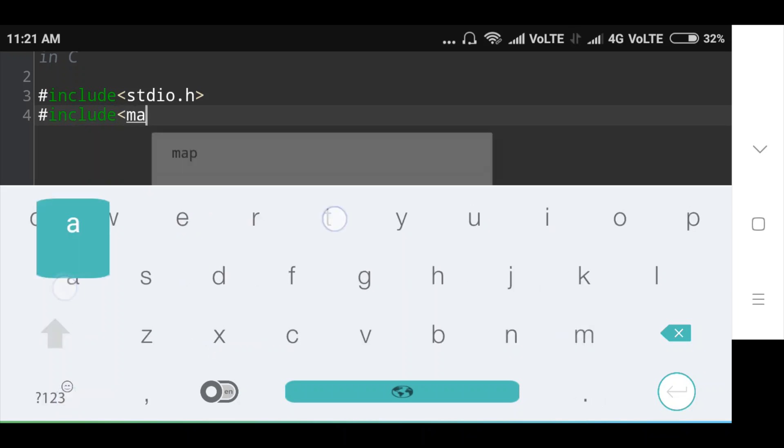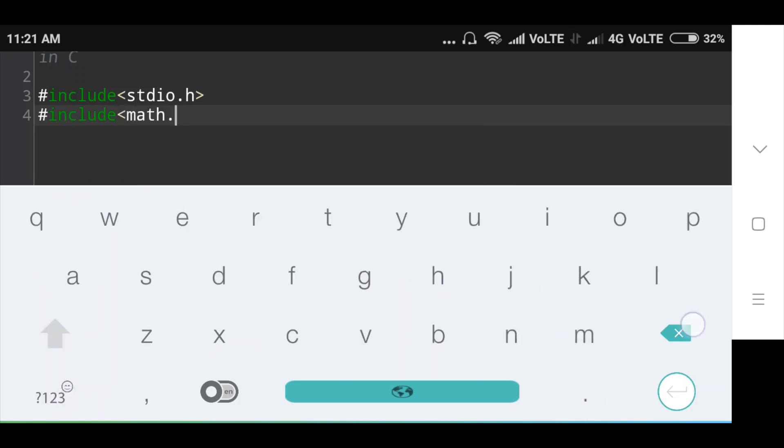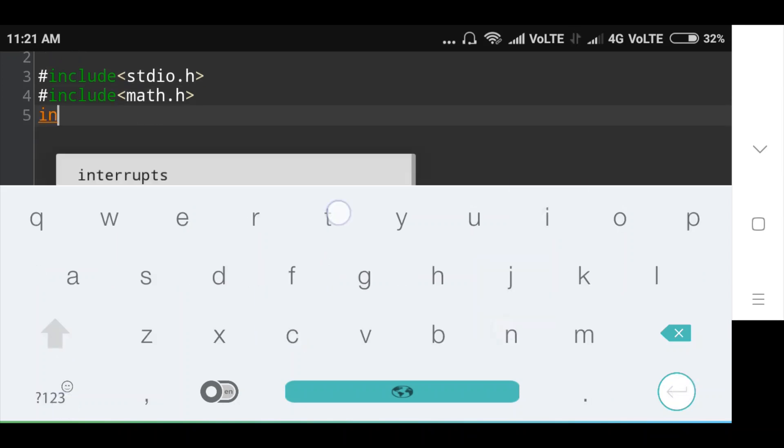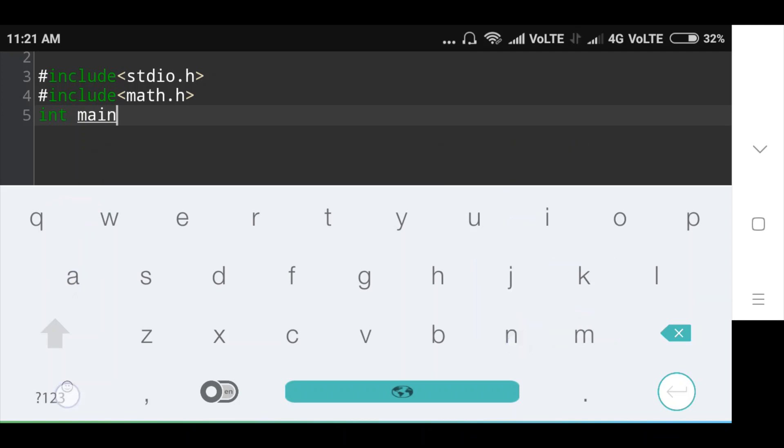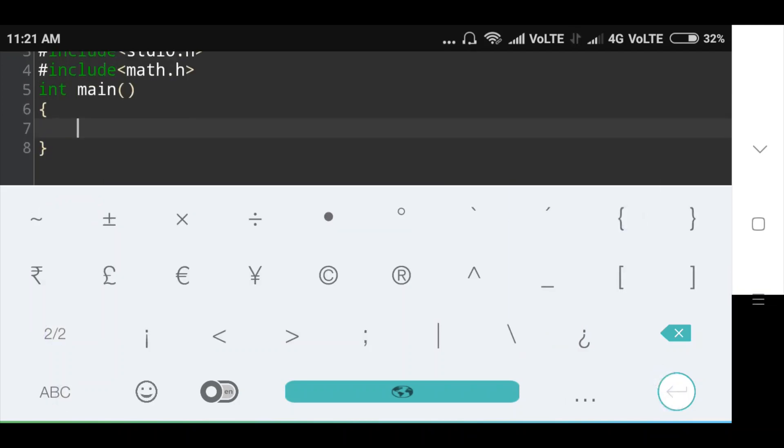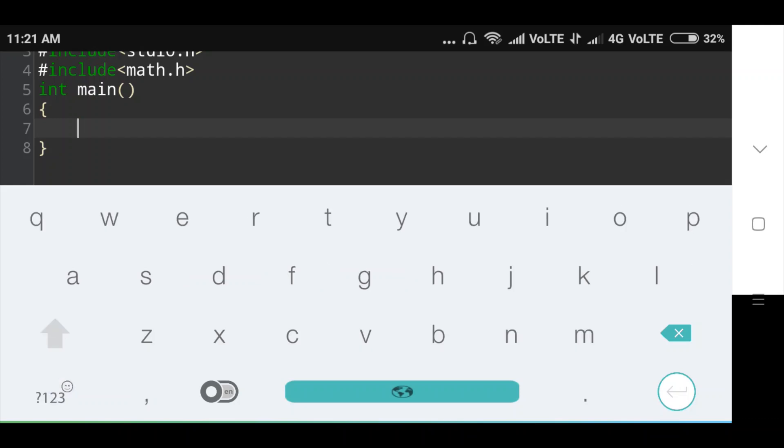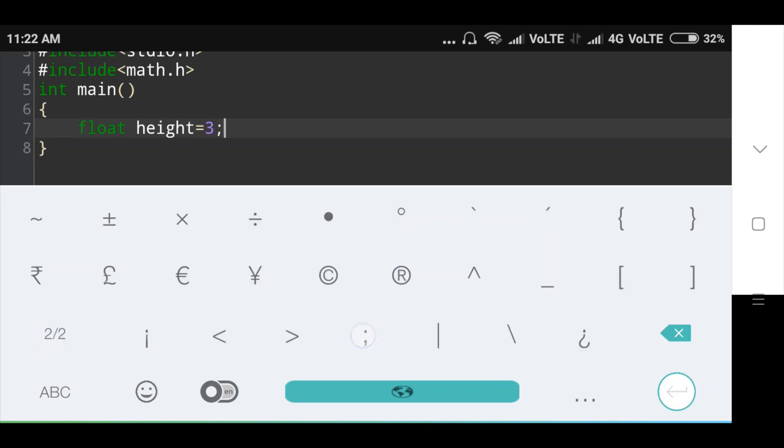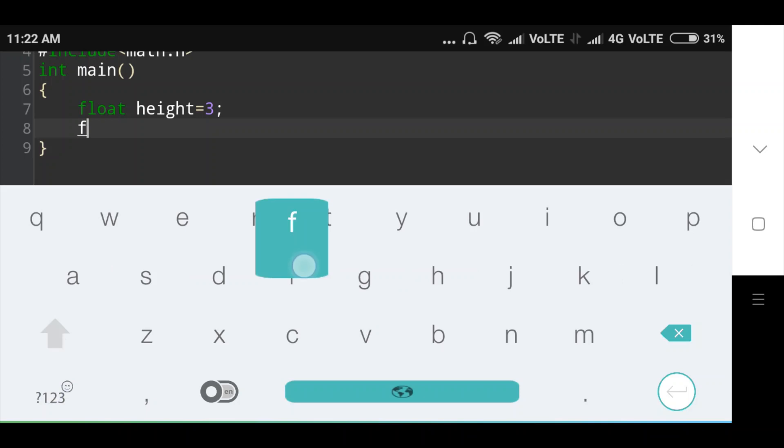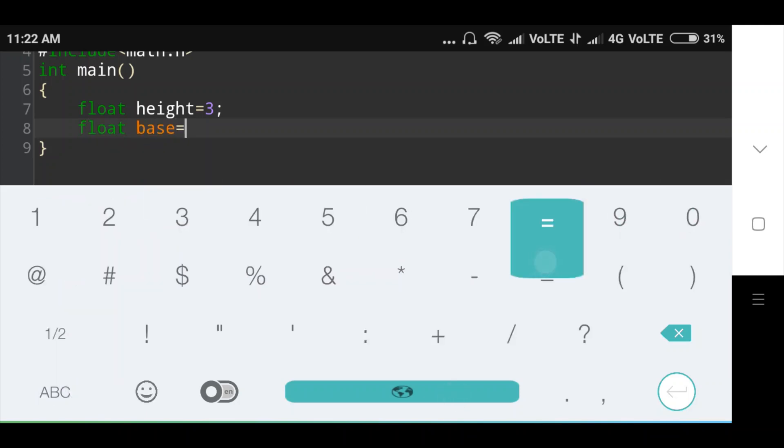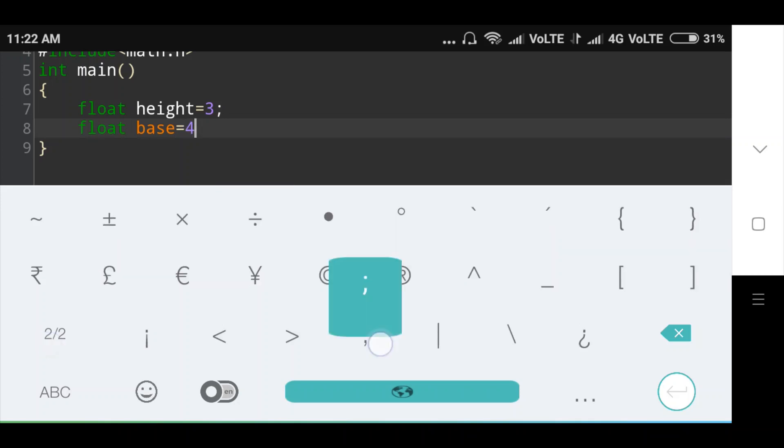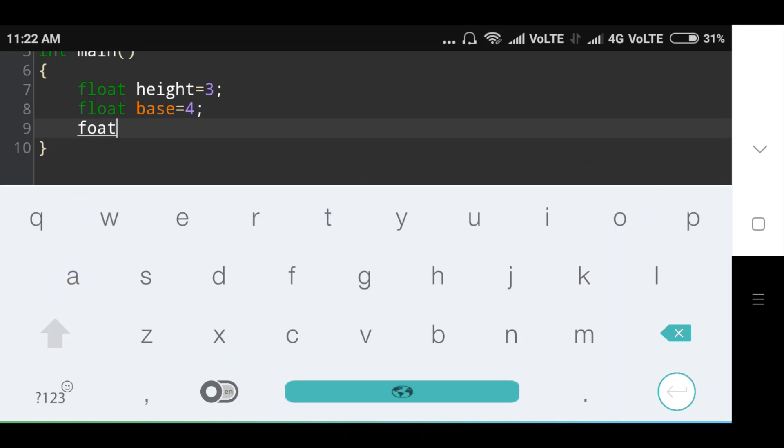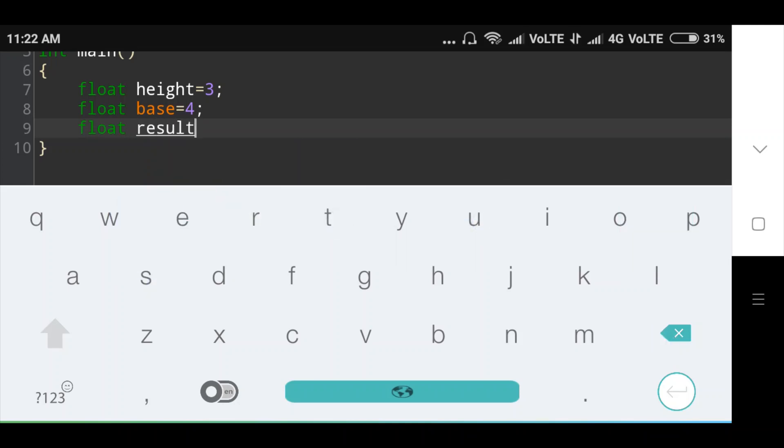Then I will include main function int main. Including main function, I will declare float variable float height is equal to, I will take height value is 3, then float base value I will take 4, then I will declare two float variables result comma hypotenuse hyp.